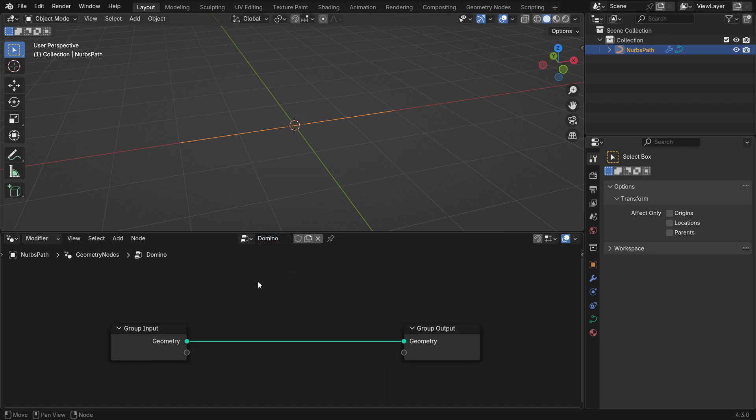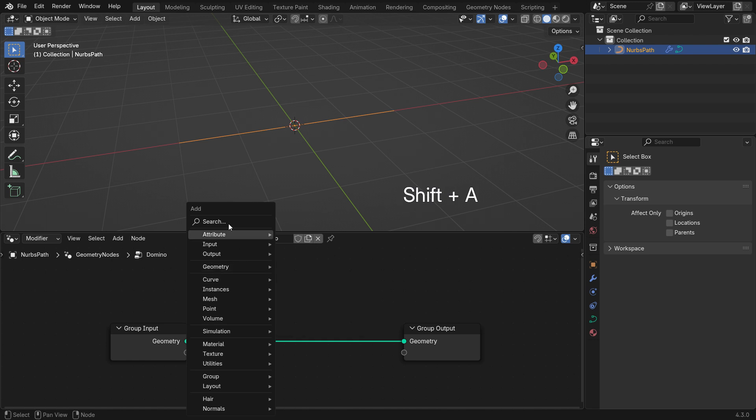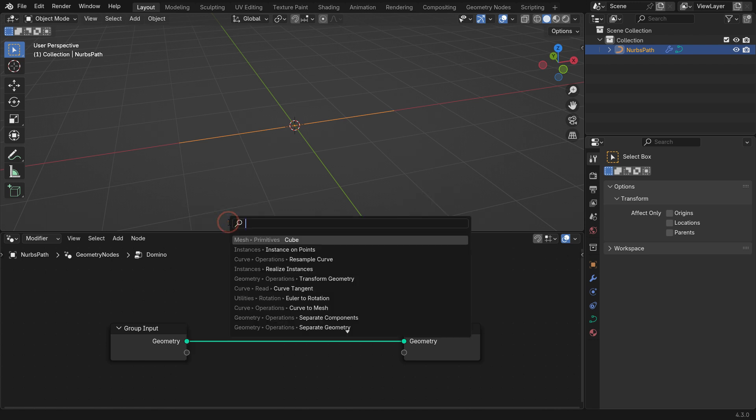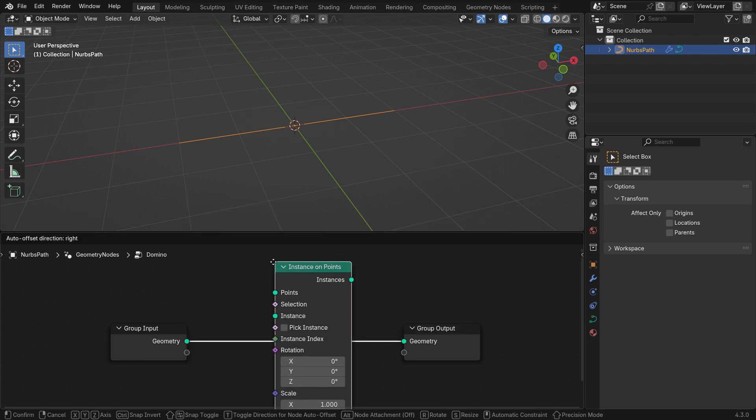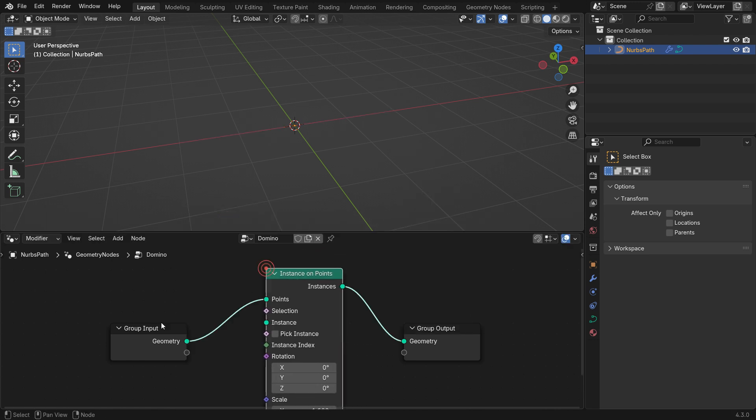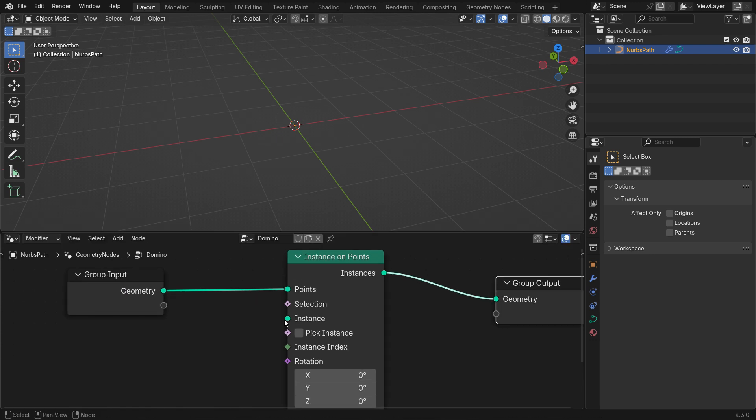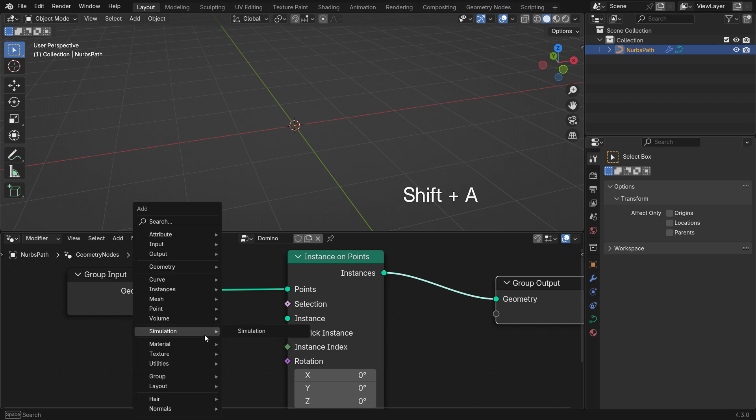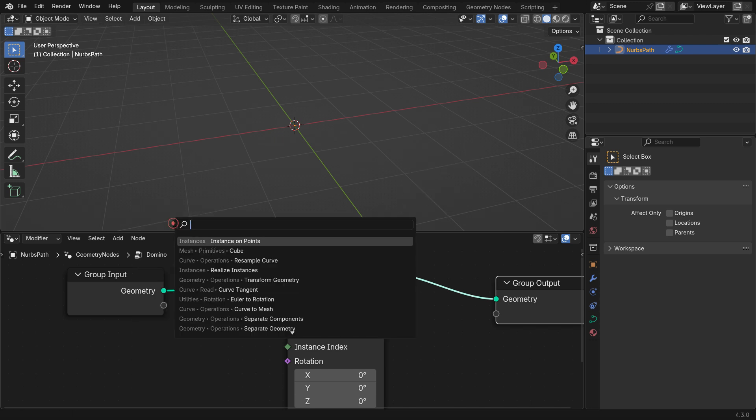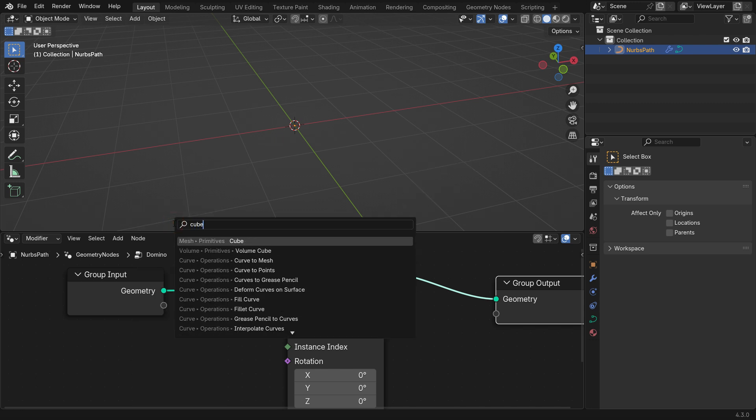Press Shift A and add an instance on points node. Place it between the input and output nodes. Next, we need an object to instance on the curve's control points. Add a cube node and connect it to the instance node.